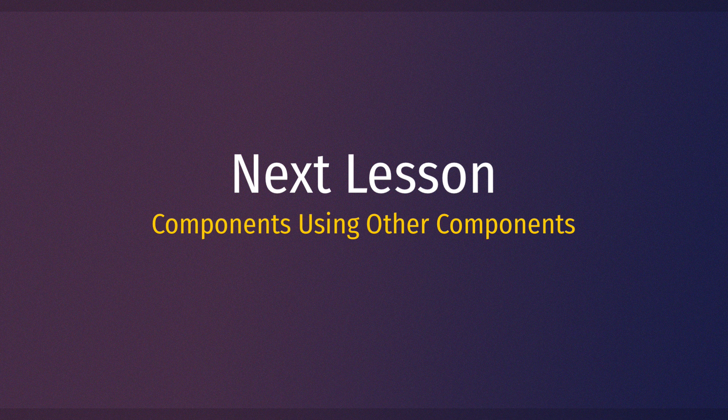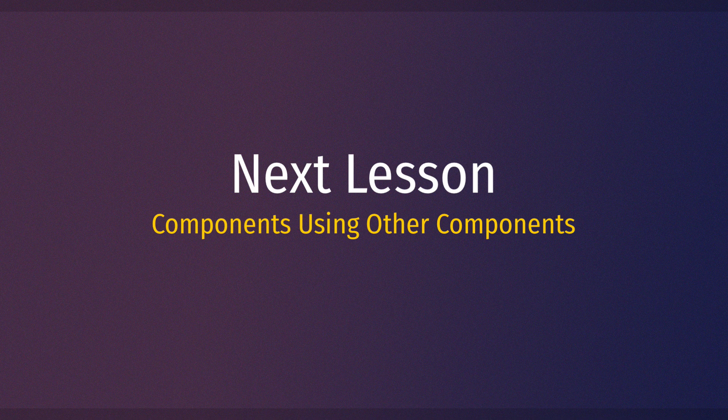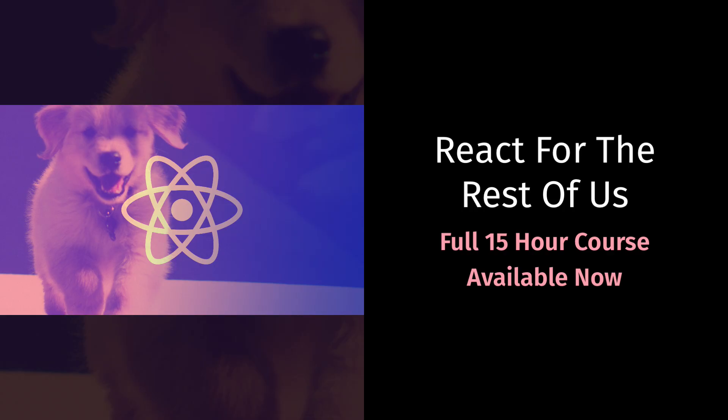to get immediate and lifetime access to the full 15 hour video course. You can find a heavily discounted coupon link in the description for this video. Thank you so much for watching and take care.